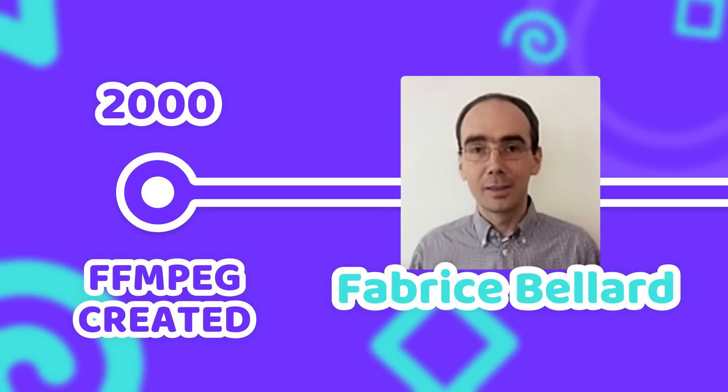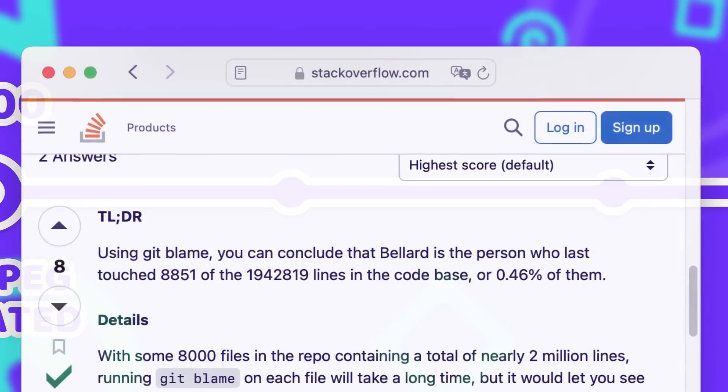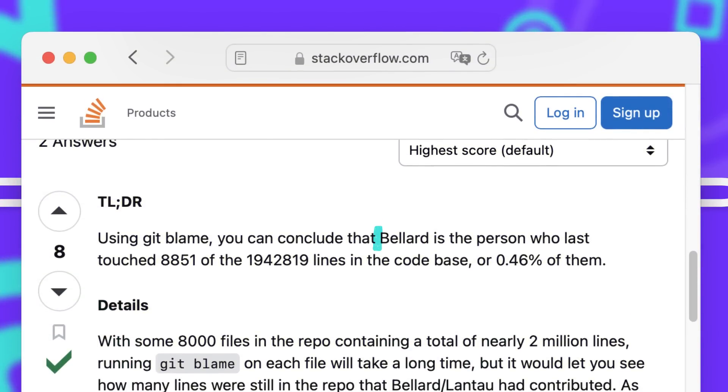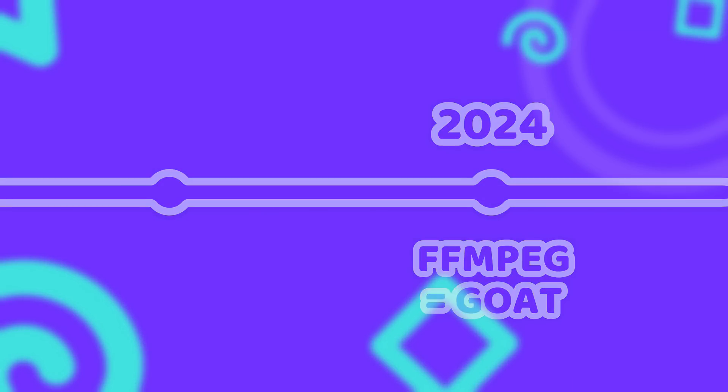While FFmpeg has evolved a lot since then and only a small fraction of today's code was actually written by Bellard, he laid the foundation of what has become one of the most impactful tools in audio and video processing in the modern age.